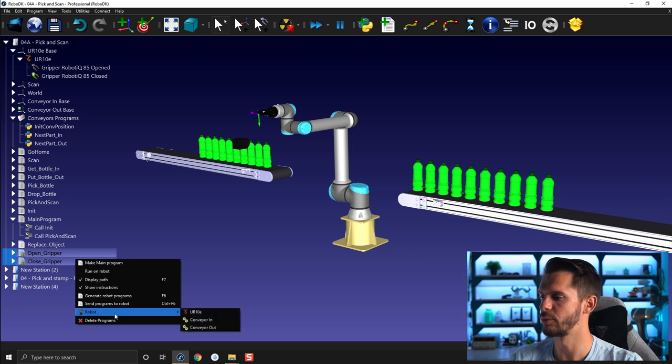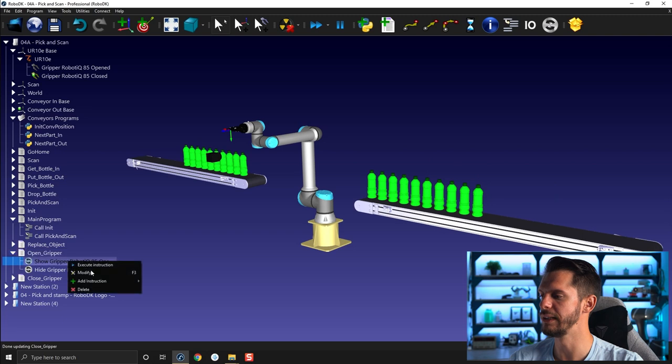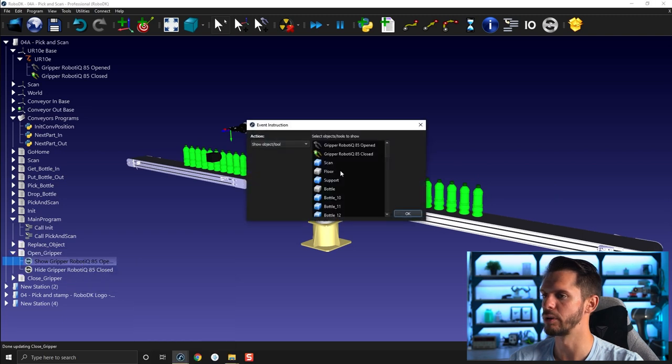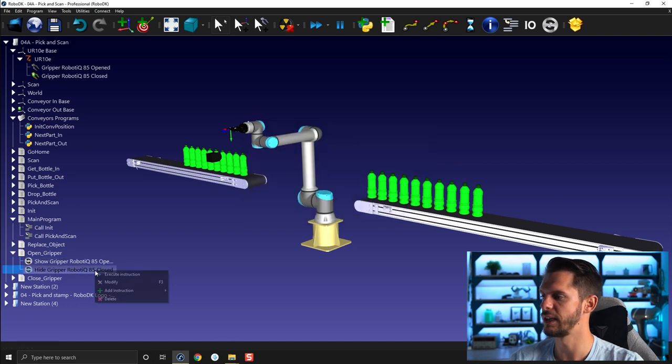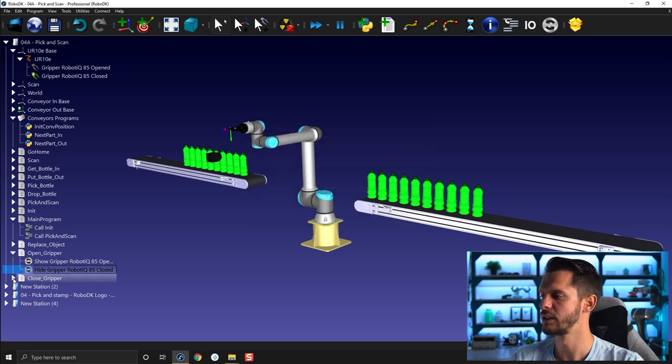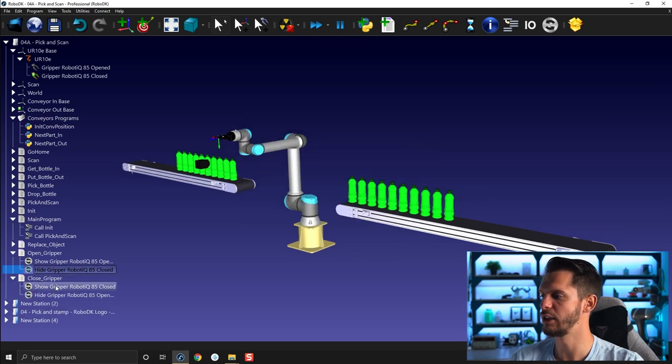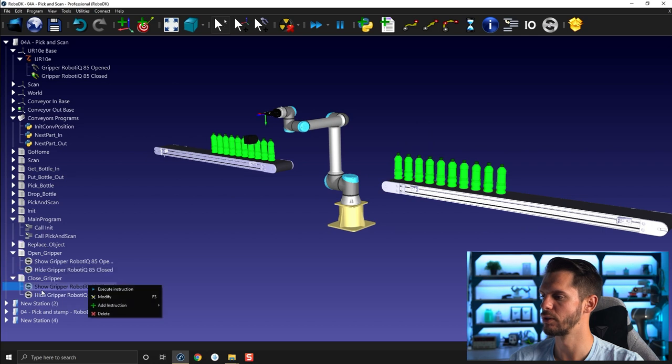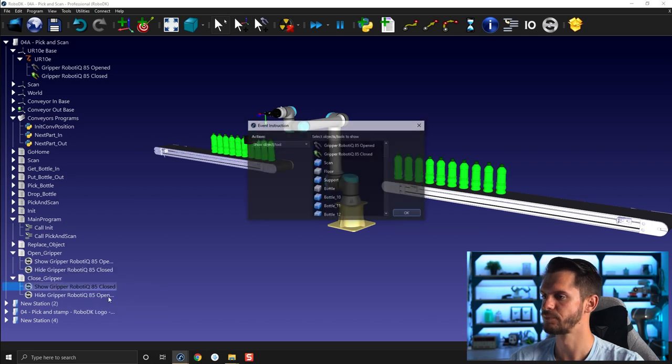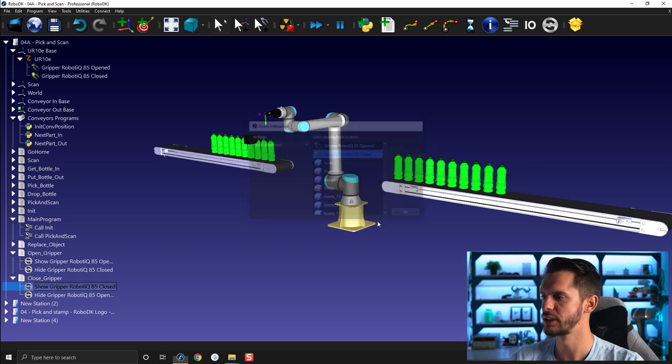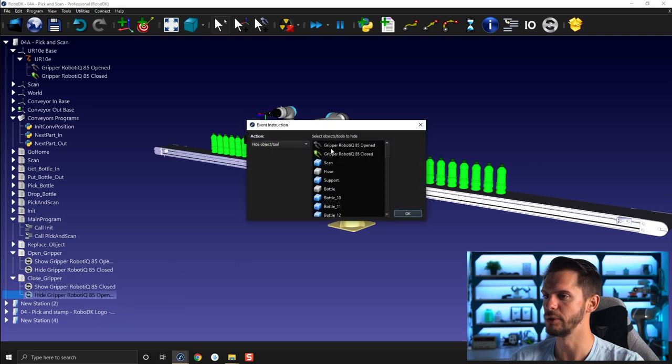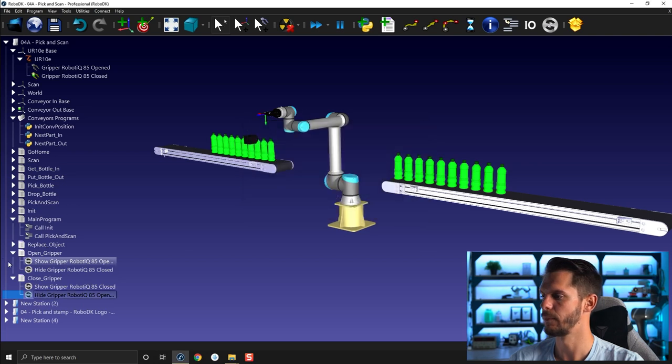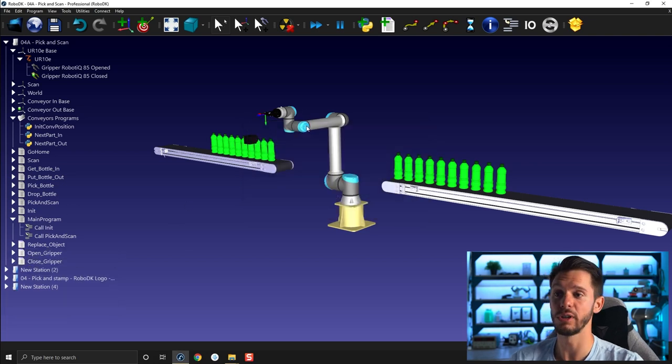And here we need to relink those. So show gripper, it will be show gripper open here in this case. And in this case here, Modify, hide gripper closed. And here we will go for show gripper robotic, here, so it will be show gripper closed and hide gripper opened here, perfect.